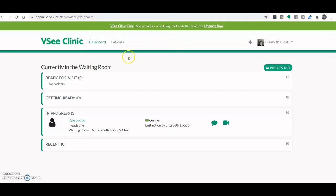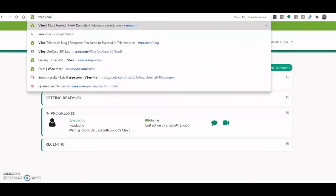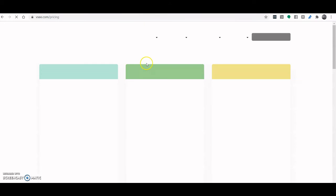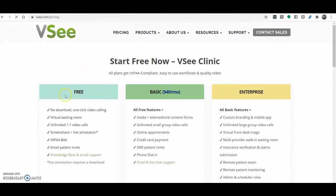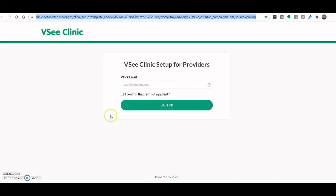So how do you avail of this free VC clinic? Well, quite simple. Just go to vc.com slash pricing. And below the free, you can click start free and you'll be led to something like this.